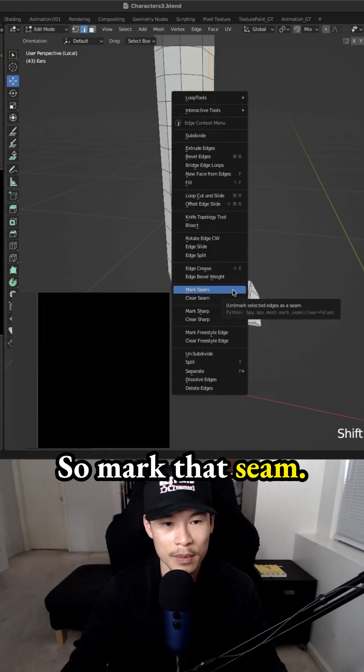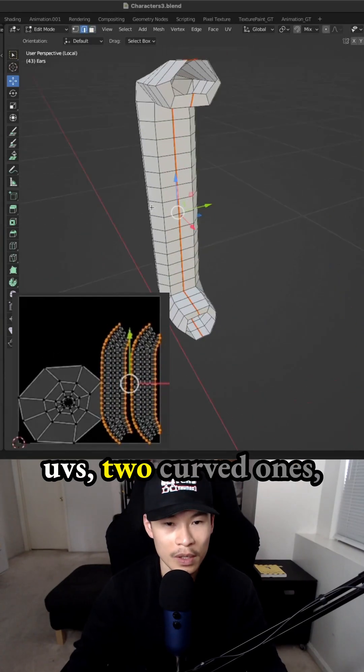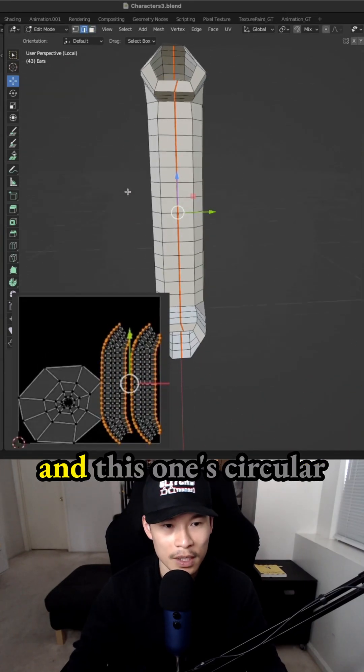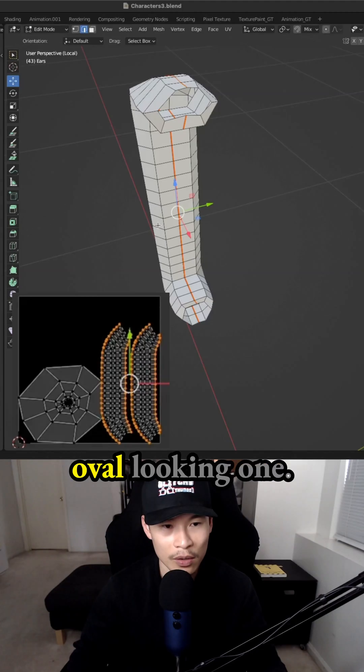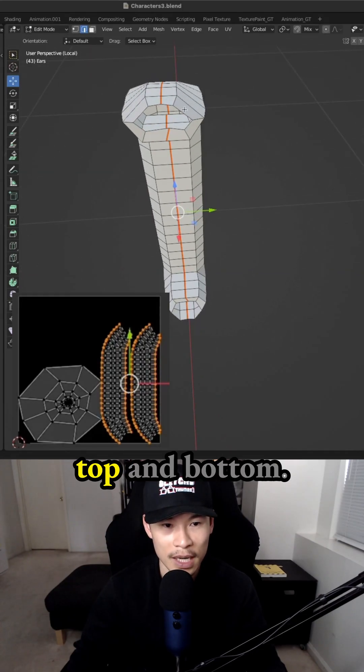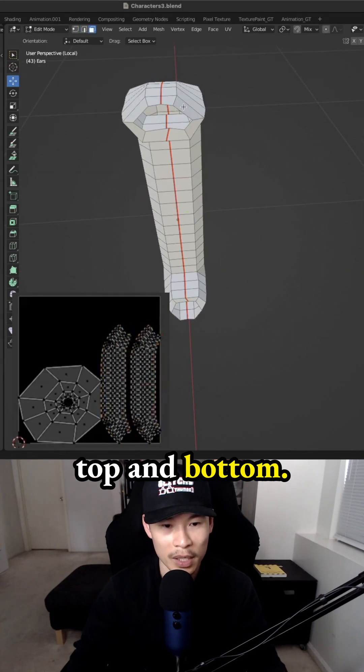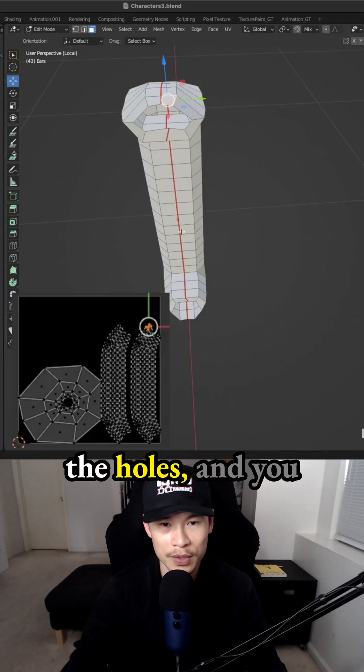So mark that seam. On the left side, you can see there's three UVs, two curved ones, and this one's circular, oval looking one is most likely the ones at the top and bottom, the holes.